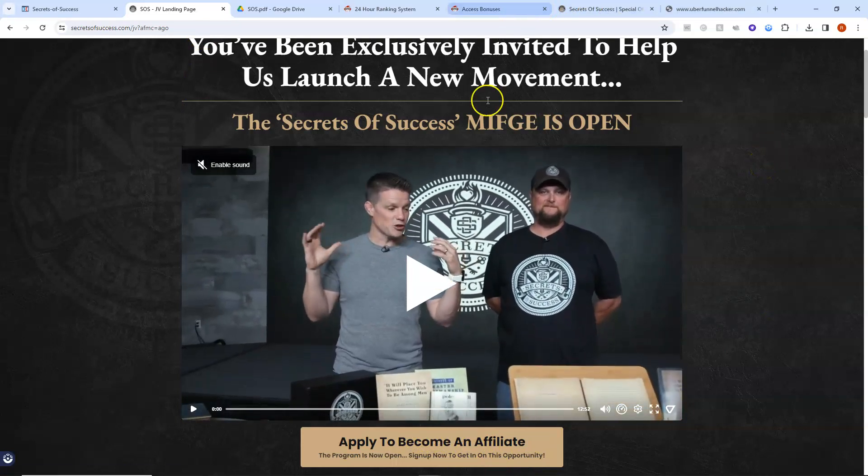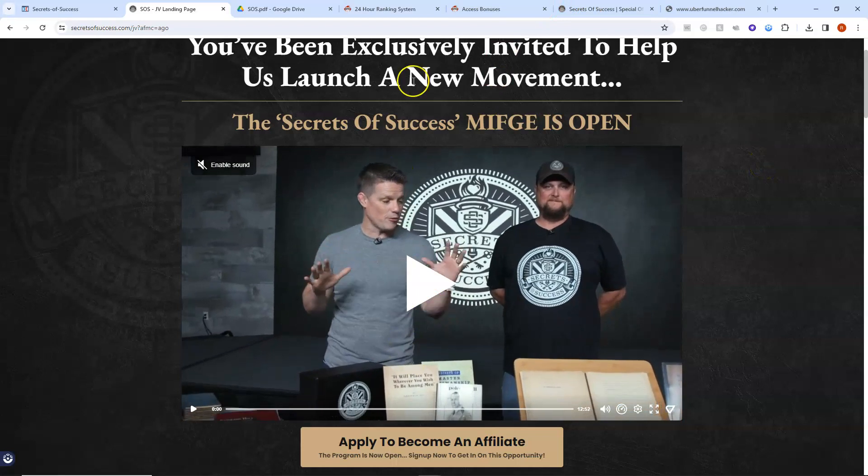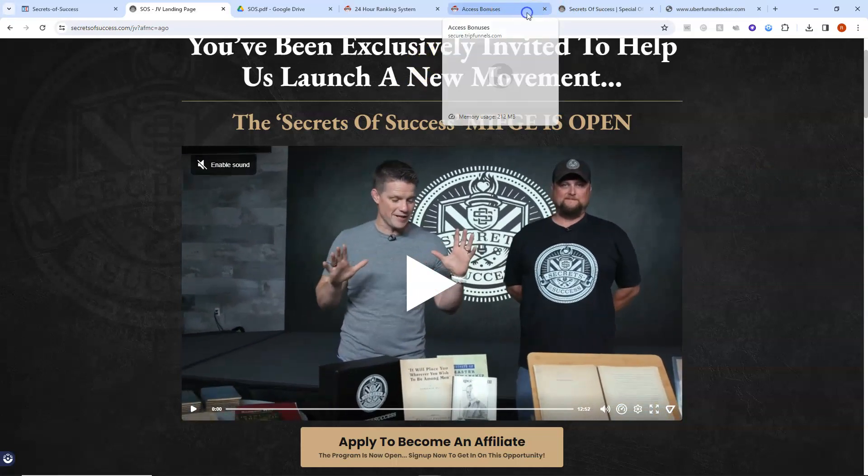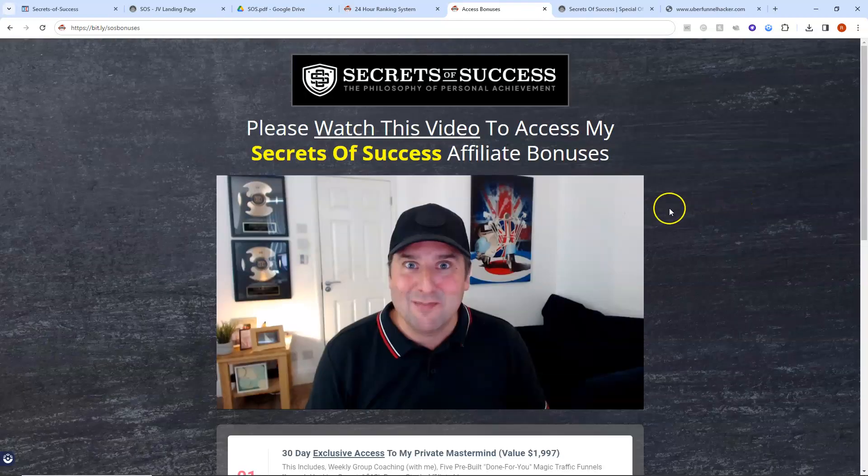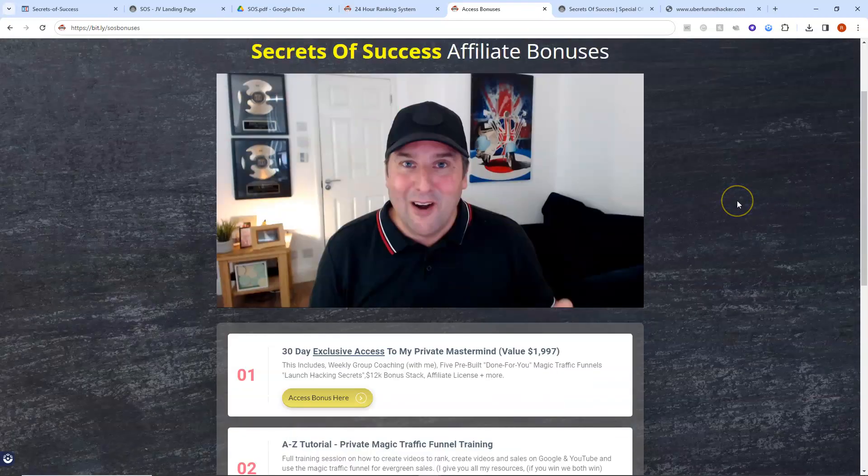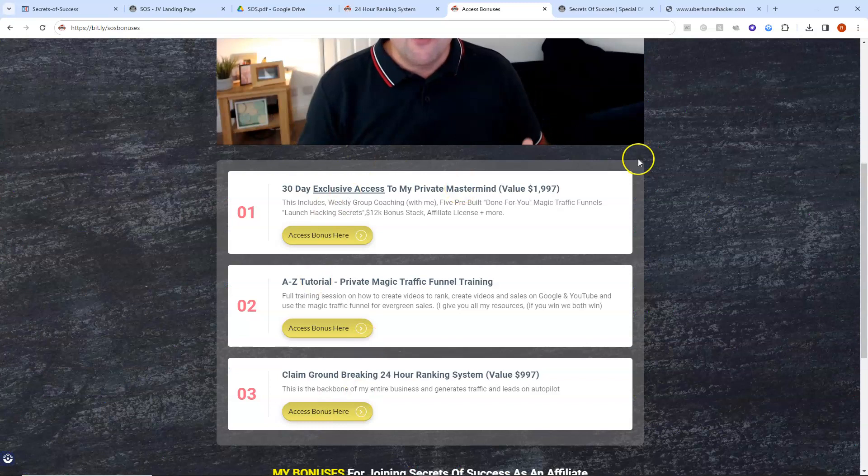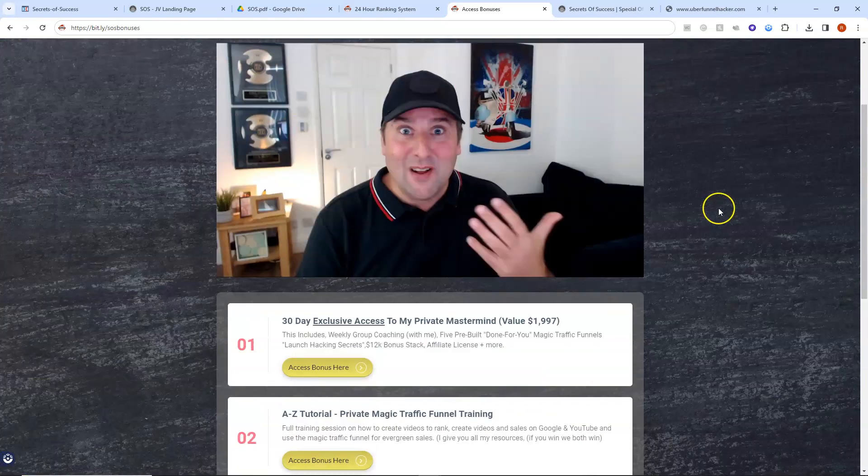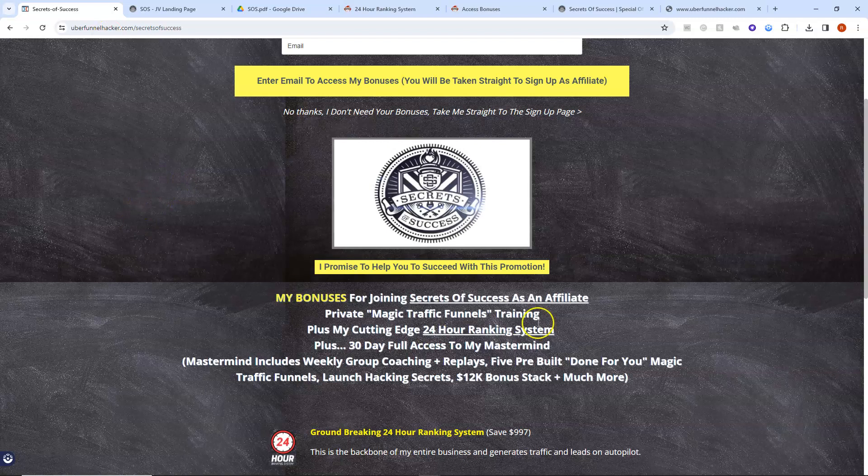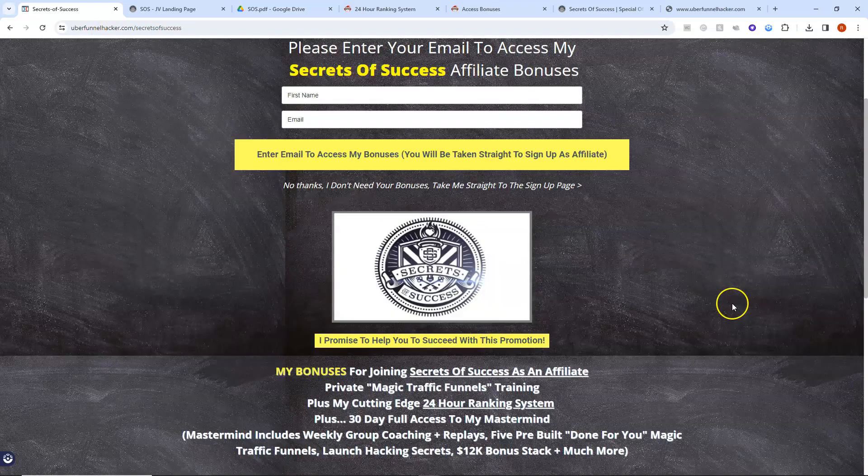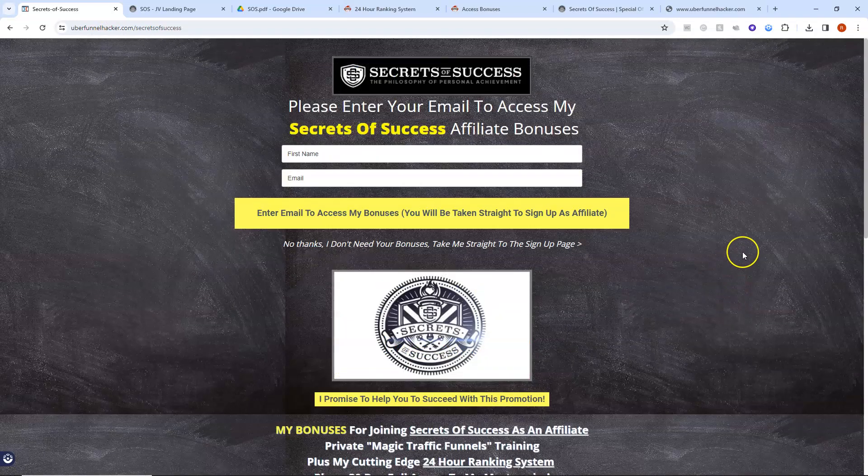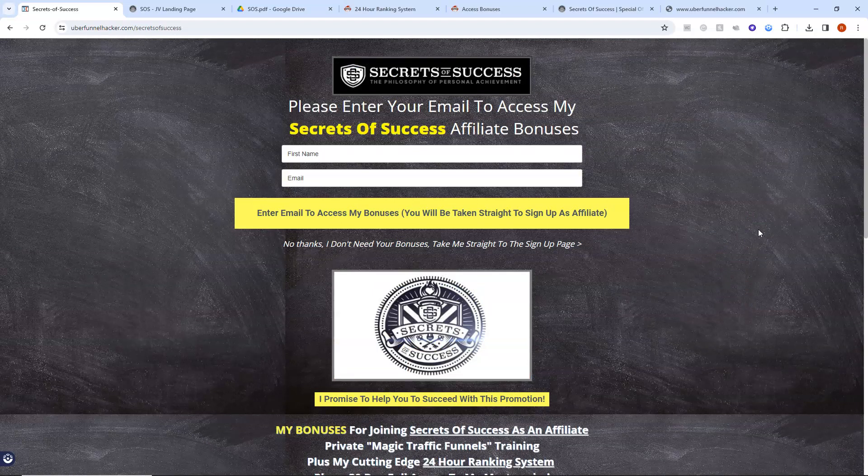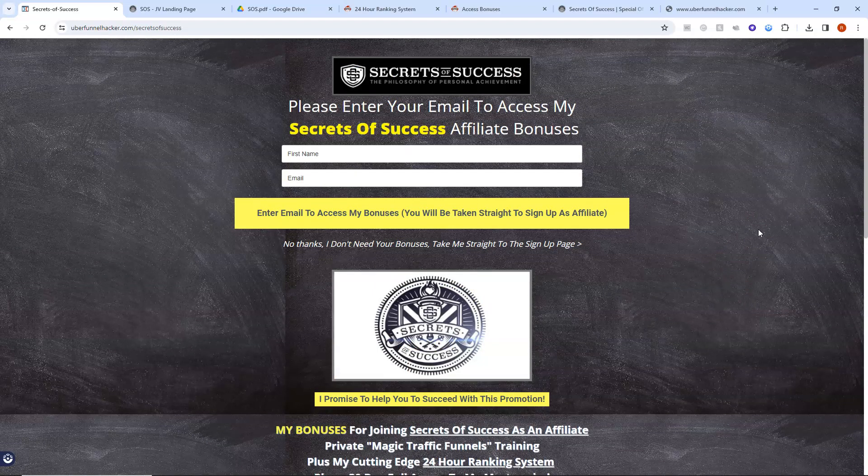And then once you've done that and signed up as an affiliate, I'll send you these bonuses. This page will give you the details of how you can access those bonuses. So that's what I want to offer you today. Go to my page, just put your email address and your name, and I'll send you an email with the details of how you can get the bonuses.